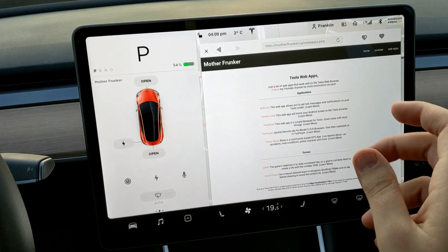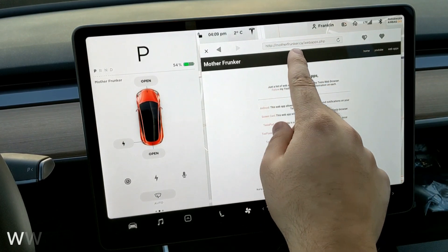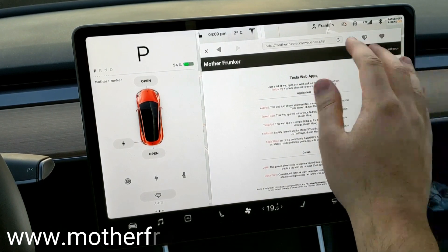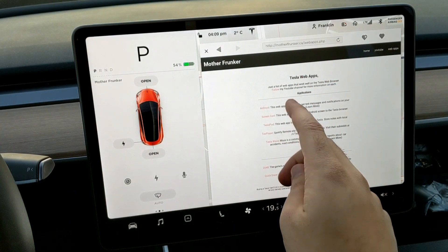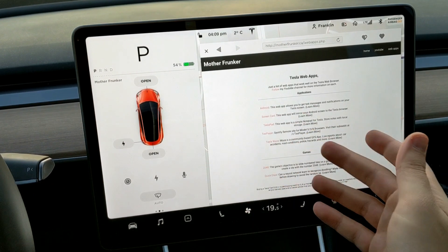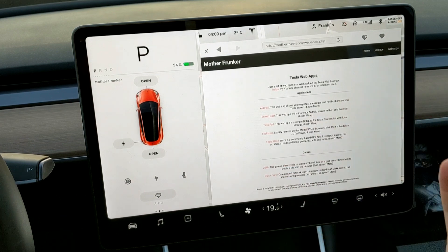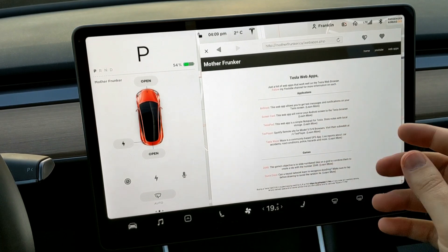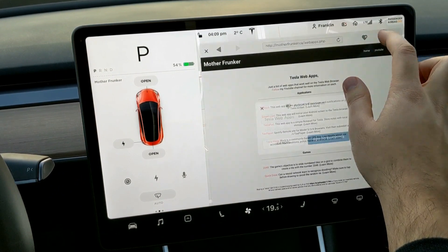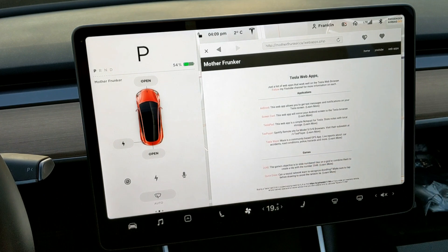Before we get to that, make sure you type in motherfrunker.ca. When you get there, click 'Web Apps' in the top right and you'll get a nice list of web apps. As always, click the red link and that'll take you to the web app I'm talking about. If you're on a device that supports YouTube, you can click 'Learn More' to access the video. Don't forget to favorite the page — hit the heart with the plus and hit 'Add to Favorites'.